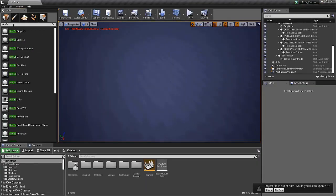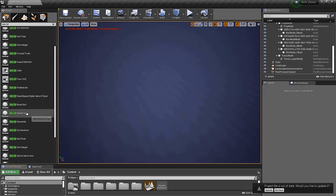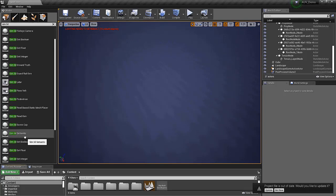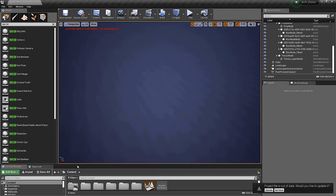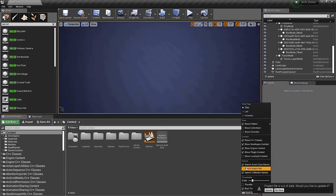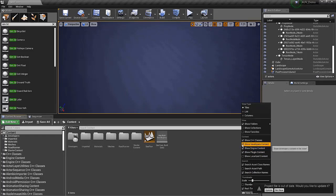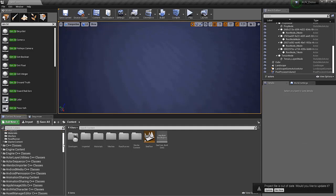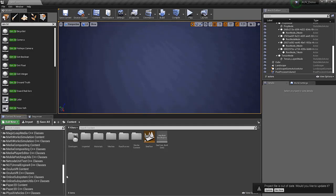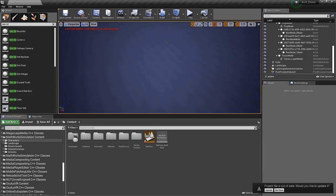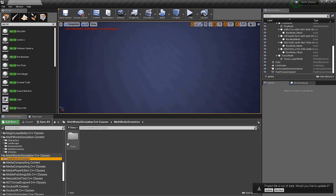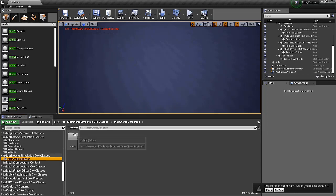All of the things in this list are generally geared towards the automotive industry or UAVs. Instead, we want to simulate a submersible. To do this, we're going to go over to the View Options on the Content pane and make sure Engine Content and Plugin Content are checkboxed as well as Developer's Content. Then, in the Content Browser on the left-hand side, we're going to scroll down until we see MathWorks Simulation content. We'll open up MathWorks Simulation C++ classes, MathWorks Simulation, and then Public.